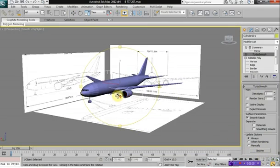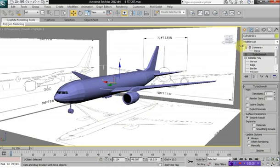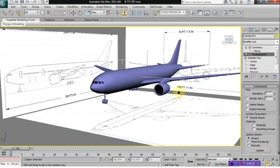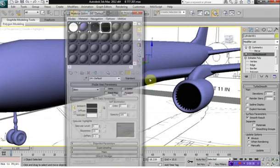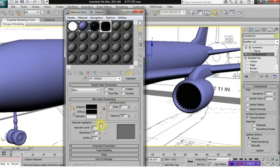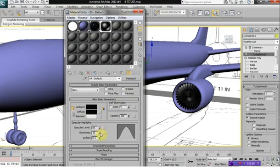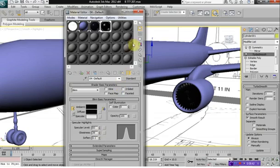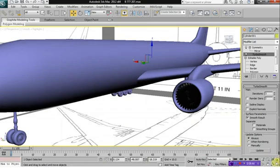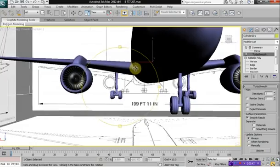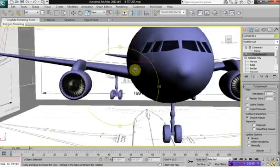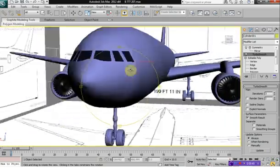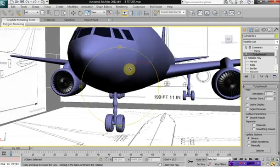And so what we have now is a set of engines. Let's bring up the specular value on here and the glossiness slightly, so we can see the engines somewhat. The engine blades. OK.